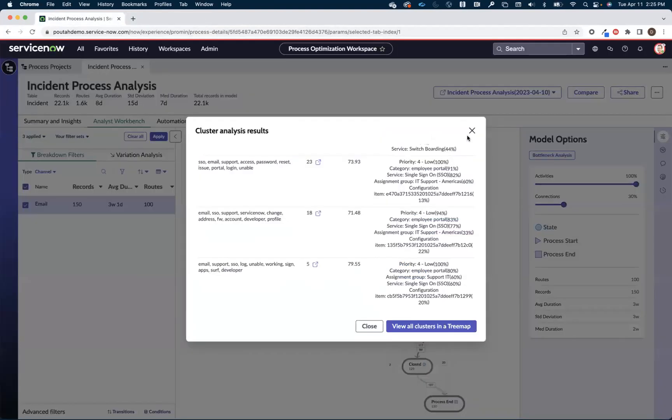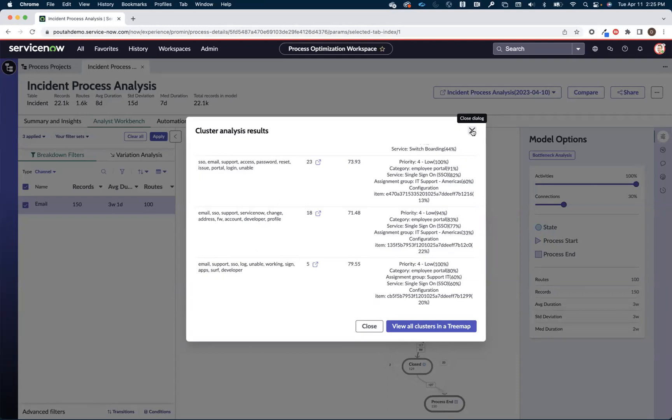Or maybe I need to improve that intake experience. Potentially, I should create a virtual agent conversation to allow people to change their profile and their email address. Virtual agent conversations are a great way to make sure that we capture all the relevant information up front, and we don't have a lot of back and forth.